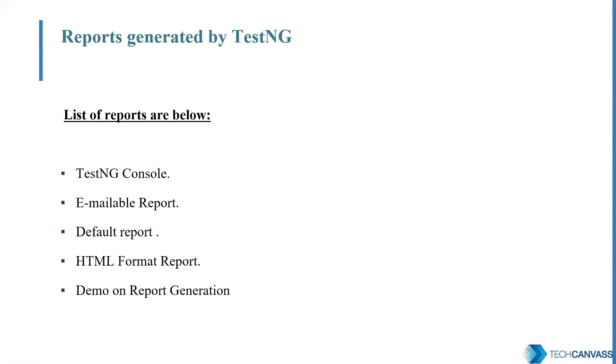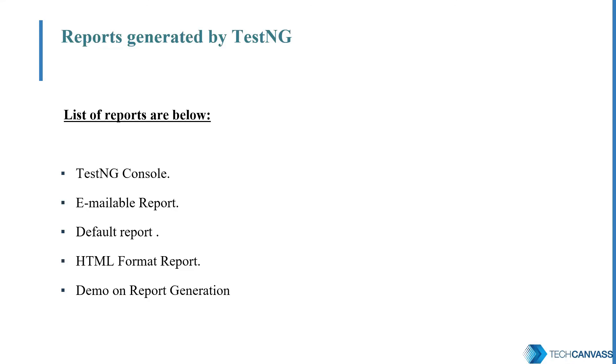Now let's see how we can generate reports in TestNG. As we have talked earlier, TestNG framework supports a lot of different formats of reports, which give a good insight on our test execution and automation. So different reports that we can generate in TestNG are like TestNG console, one emailable report, one default report, HTML format report, etc.